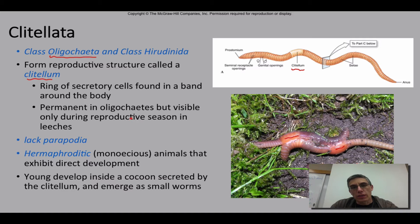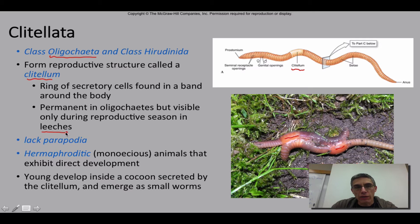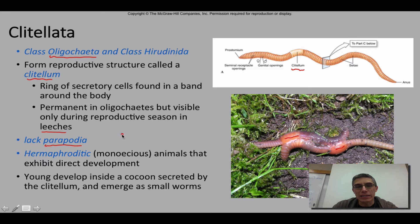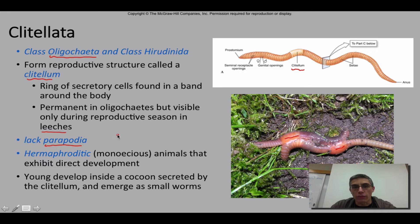The clitellum is permanent in this particular class, but visible only during the reproductive season in leeches. Leeches do have a clitellum, but most of the time when you look at a leech you won't be able to see it. These particular worms also lack parapodia — if you remember back when we looked at the polychaetes, the parapodia were very obvious structures on that animal, but if you look at the earthworm they do not have parapodia.